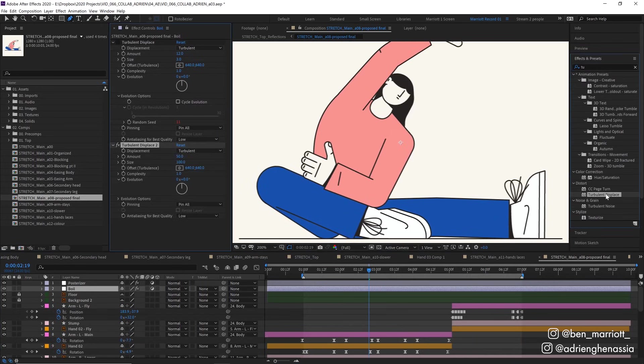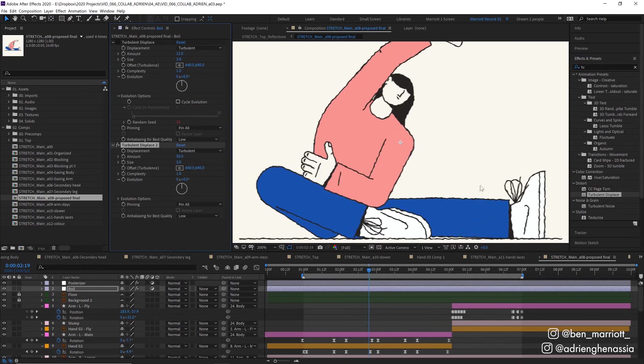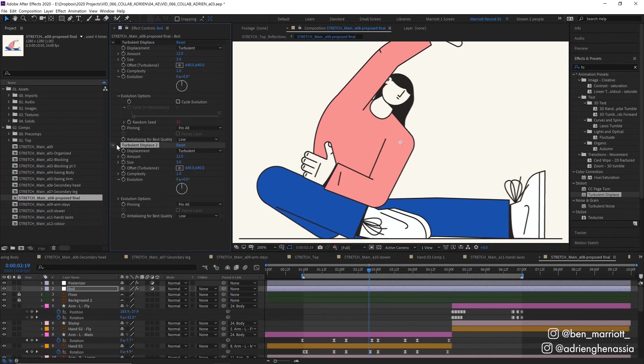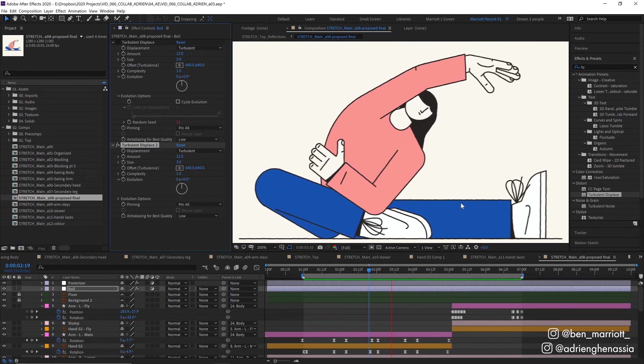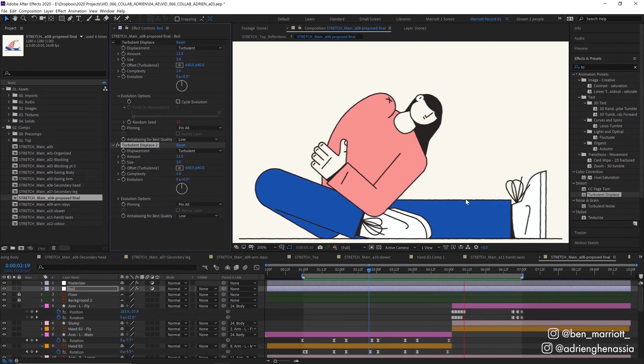I added a turbulent displace effect and here it looks really wonky so let's turn the size down to 3. That's starting to look a bit more like what we want and change the amount down as well. Here I've got it at 12 and if we toggle that on and off we can see there's just a slight little bumpiness to the lines here.